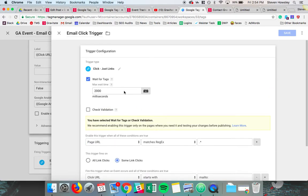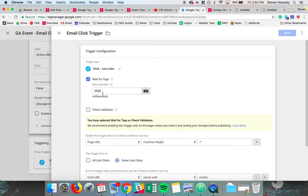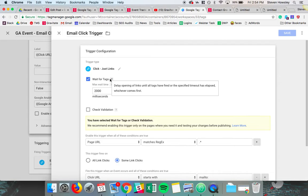For us right now, we did a link click. I recommend setting this delay of 2,000 milliseconds. So you just click wait for tags, and that will wait for your base Google Analytics tag to fire before the event fires. That's very important. Again, if you have your analytics outside of Tag Manager, that's fine. Make sure it fires before Tag Manager fires.